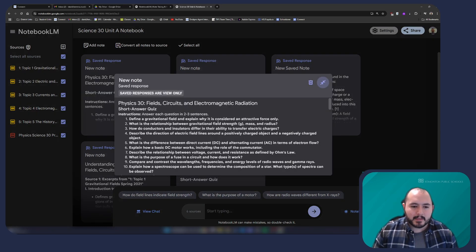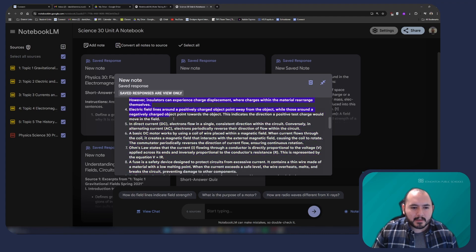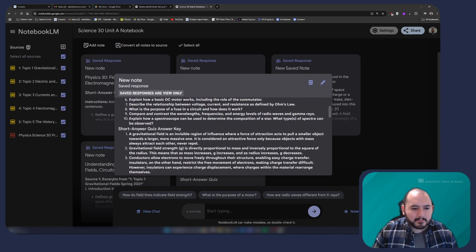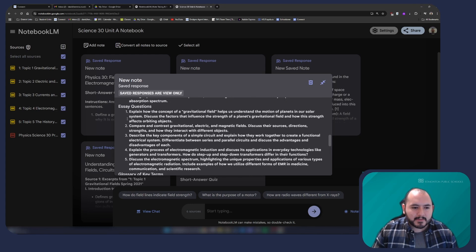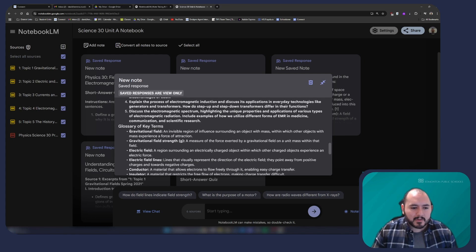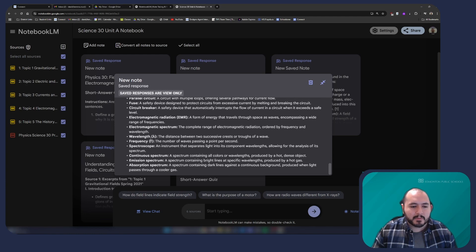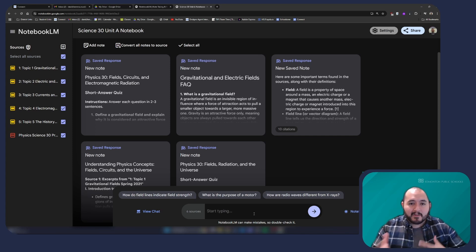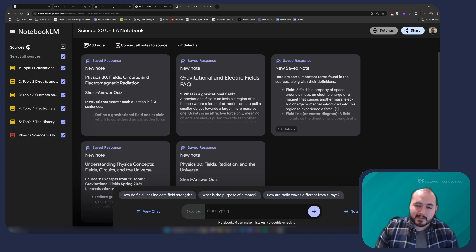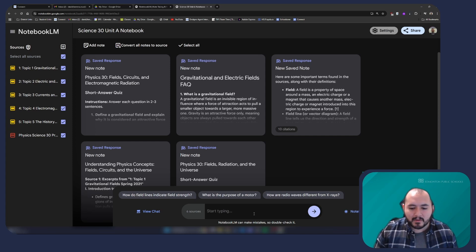And there we go. We can see that it has created a series of questions. It gives me instructions, pulling data and information directly from the documents I've provided. It also gives me the answer key for these questions, essay questions if I would like to prompt my students with that, and a glossary of key terms. So it's giving you what it thinks would be a good study guide. Now obviously we can be a little bit more specific — I could ask it to give me five or six questions about a particular topic, and it's going to use the information I have here in these sources.